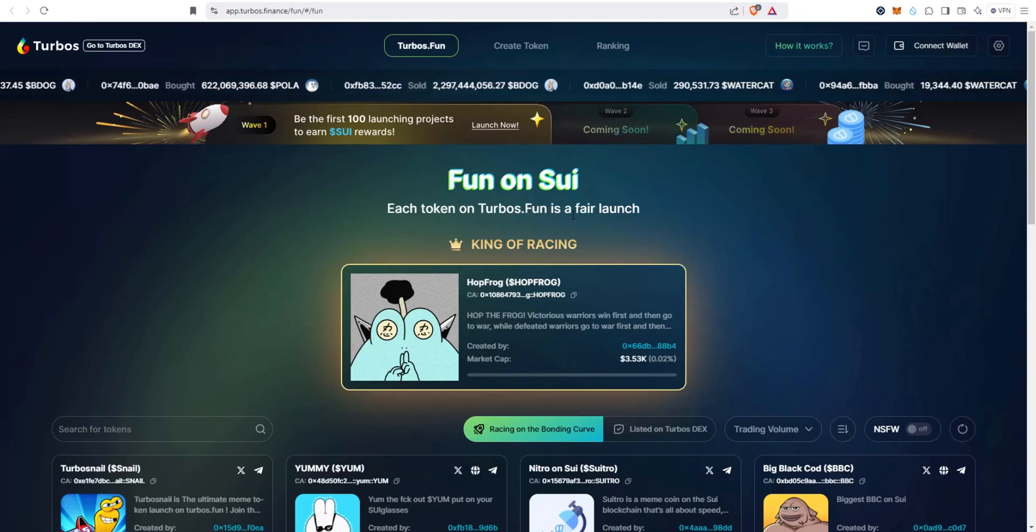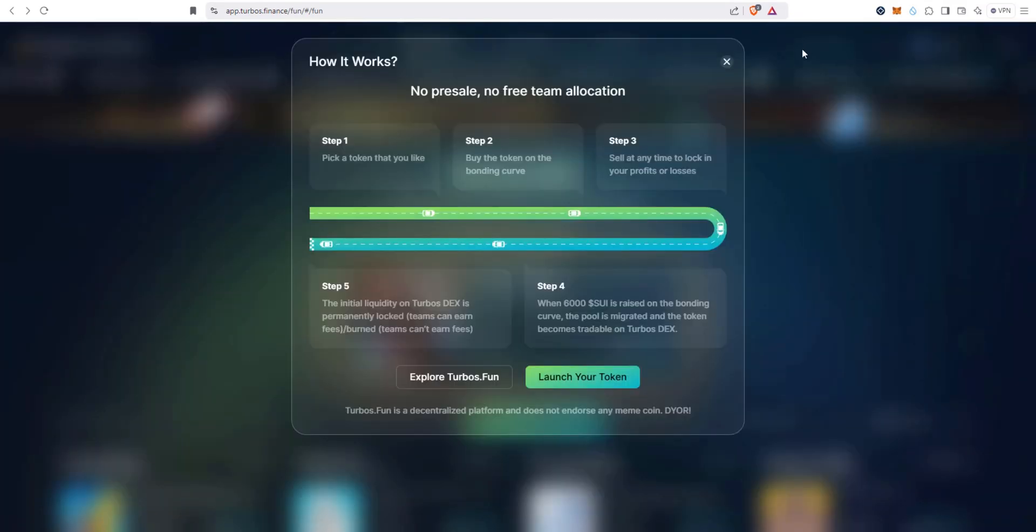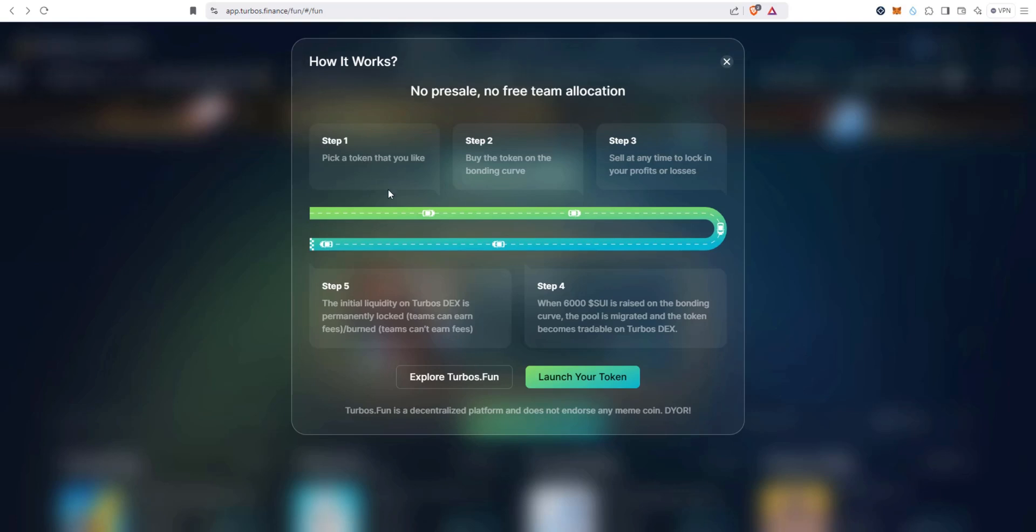Fun on Sui. Each token on turbos.fun is fair launch, so let's see how it works. If you're familiar with pump fun on Solana, it's the same concept: no pre-sale, no free team allocation. Step one, pick a token you like. Step two, buy the token on the bonding curve. Step three, sell at any time to lock your profit or losses.